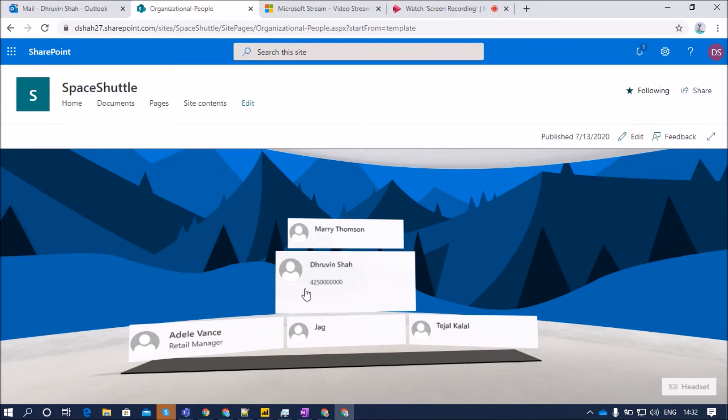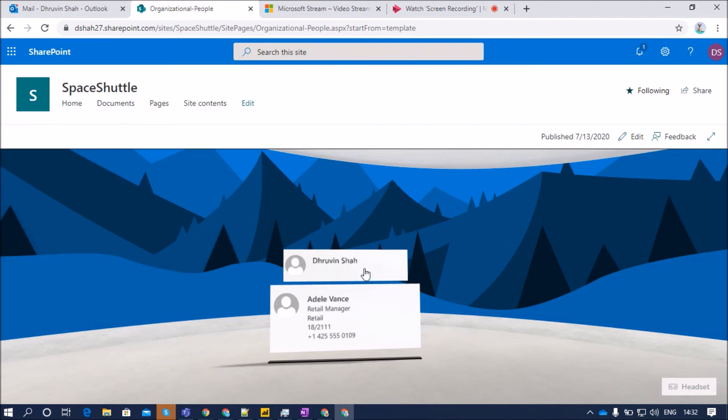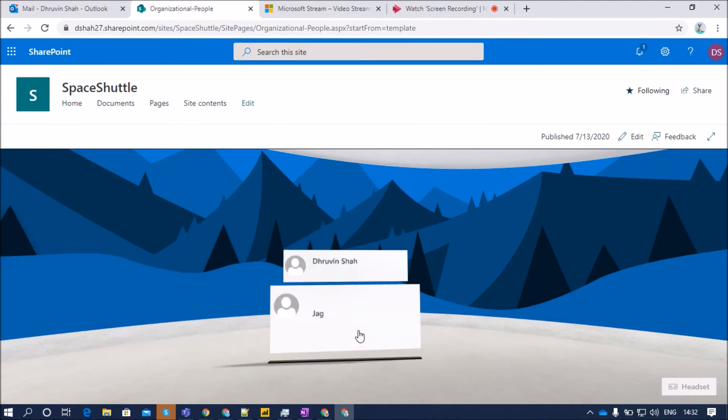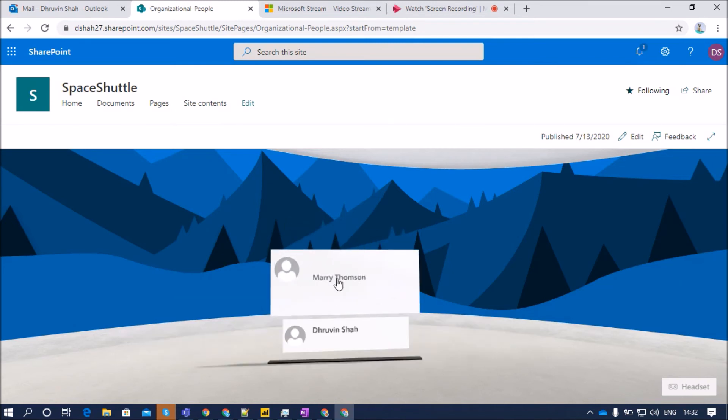Now, let's say for an example, if I click on Adel, so it will show Adel's organizational chart to me, which means that Dhruvin is a direct reports-to manager for Adel. Now if you want to go back and let's click for Tejal, we have this property and let's click on Mary.